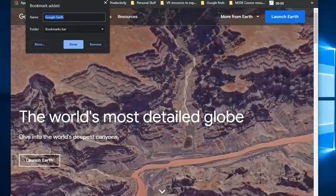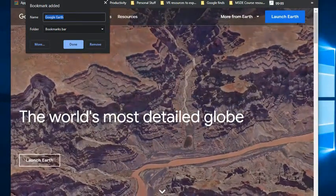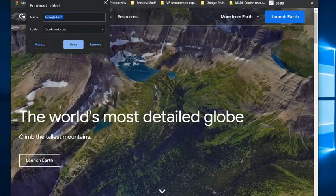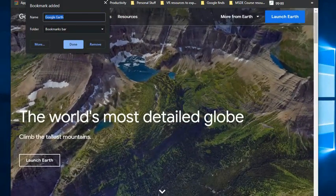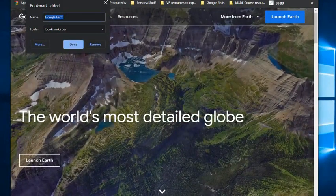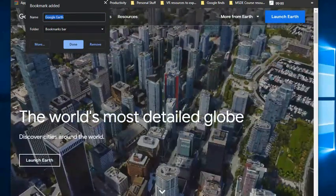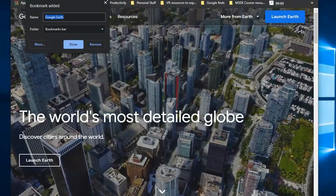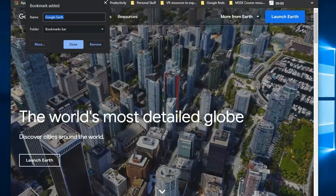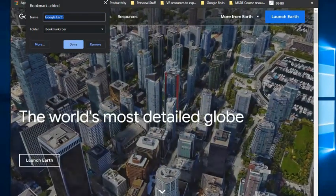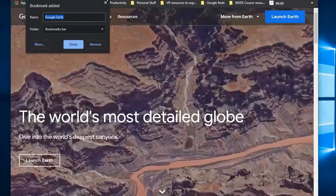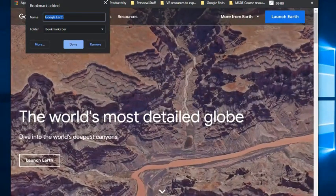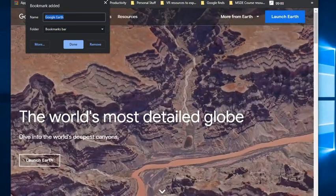They will always suggest a name for you, but if you don't like the name that they suggest, you can click in that field and type in something else. You can organize your bookmarks into folders just like you can organize your files that might be on your H drive or your Google drive.